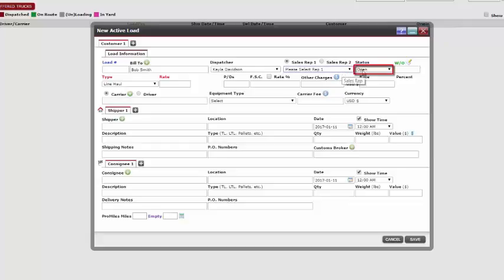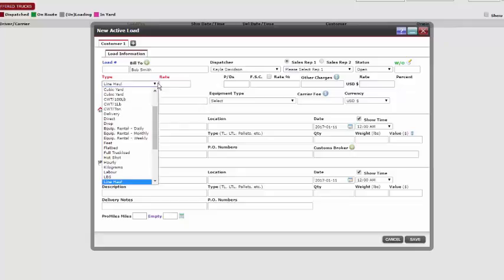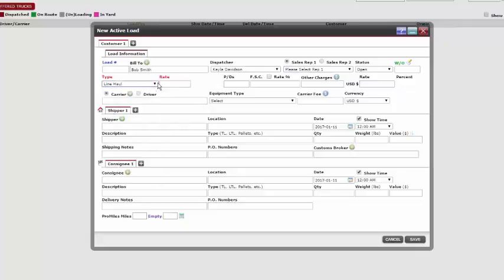The status will always show open since this is a new load being added. The work order box is optional. Type and rate are both required fields. Here we need to enter the type of haul needed and the flat rate amount we are charging our customer.